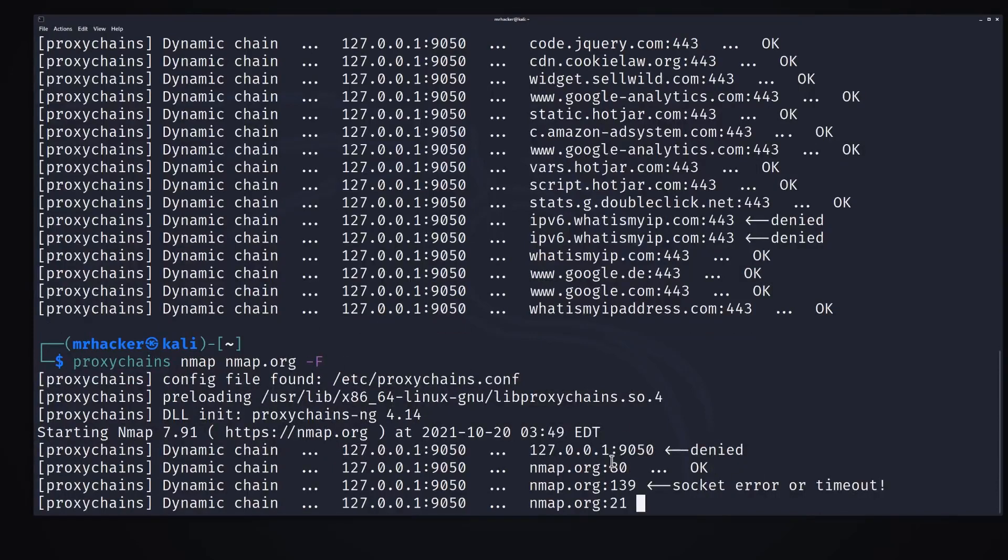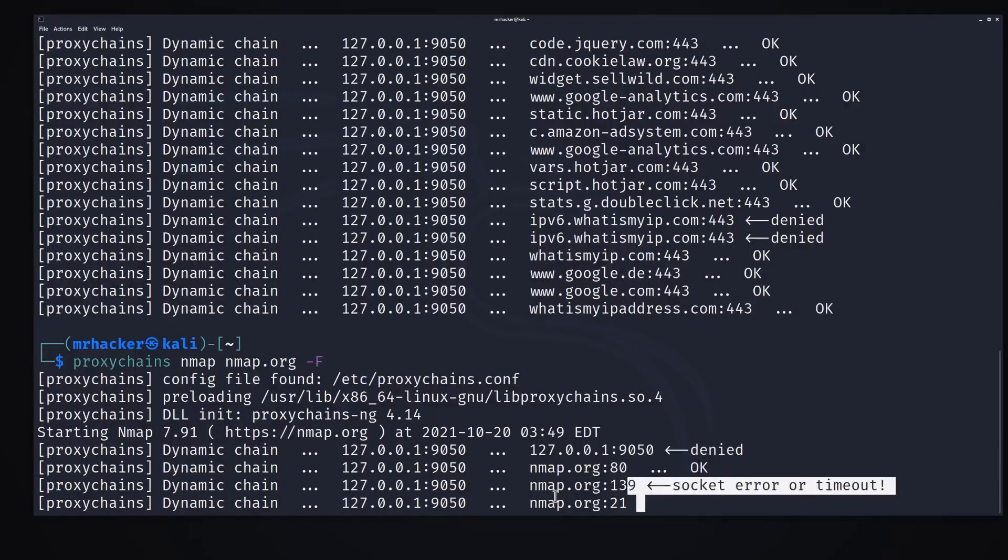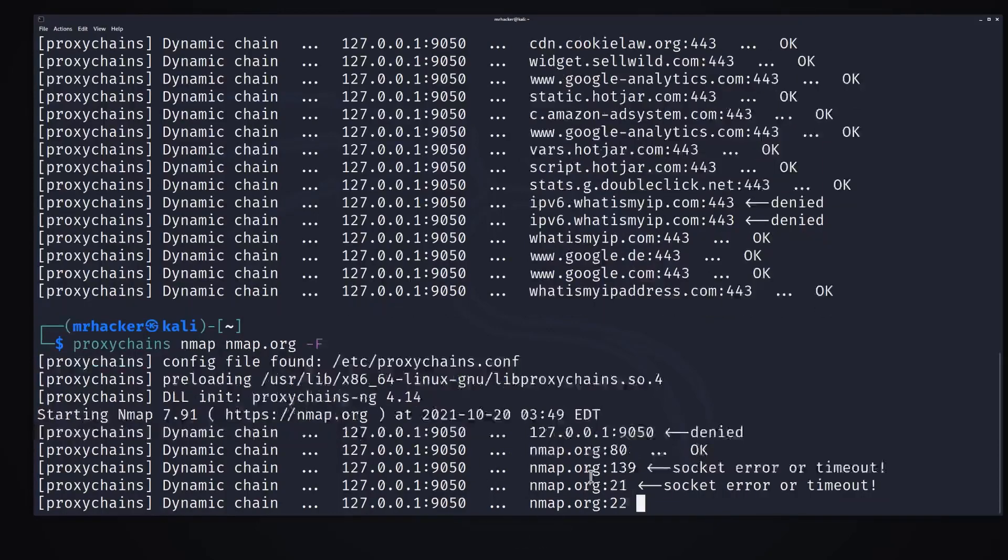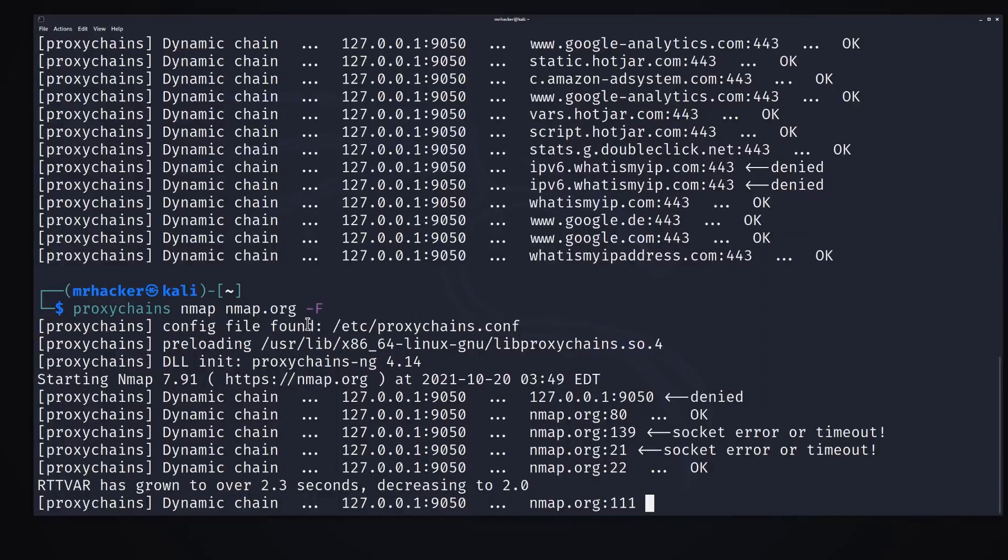As you can see it already scanned a couple of ports. It found the port 80 to be open, for port 139 we got socket error or timeout, and it will do this for each and every port. And nmap.org won't really know where our traffic is coming from.